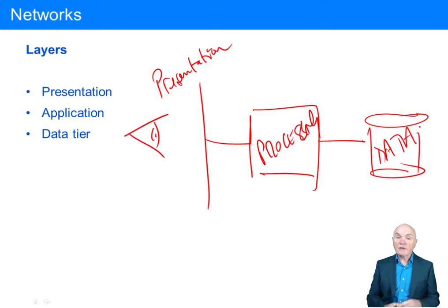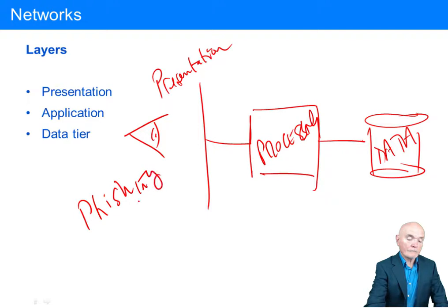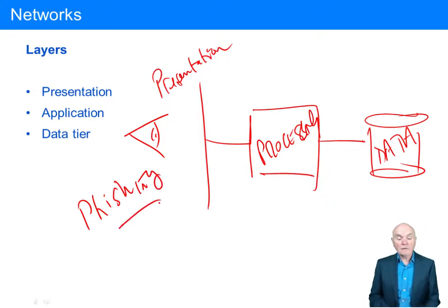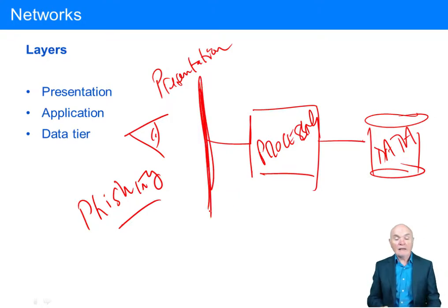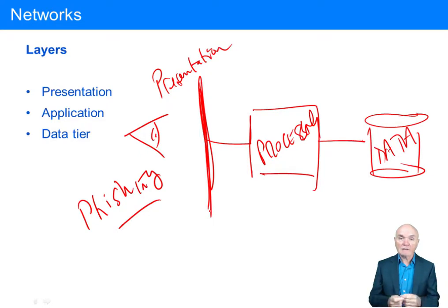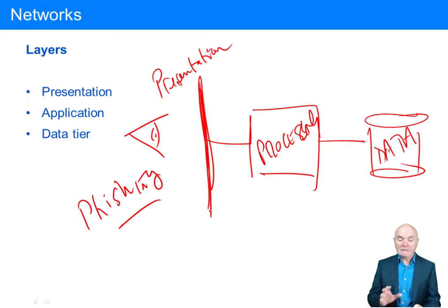Security can be breached at any one of these layers. For example, you may be aware of phishing — this is where you think you are communicating with your bank online, but a false bank website has been put in place. It looks like your bank, with all the right logos, but when you enter your passwords and move money, it's actually going to an entirely different website.